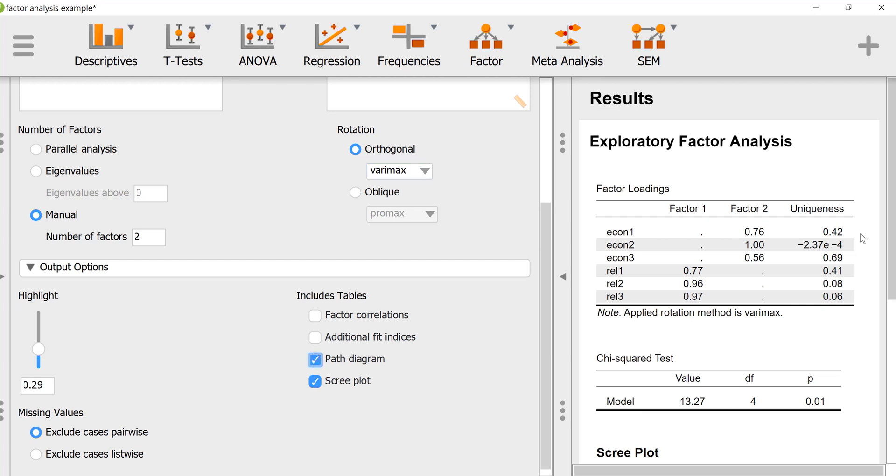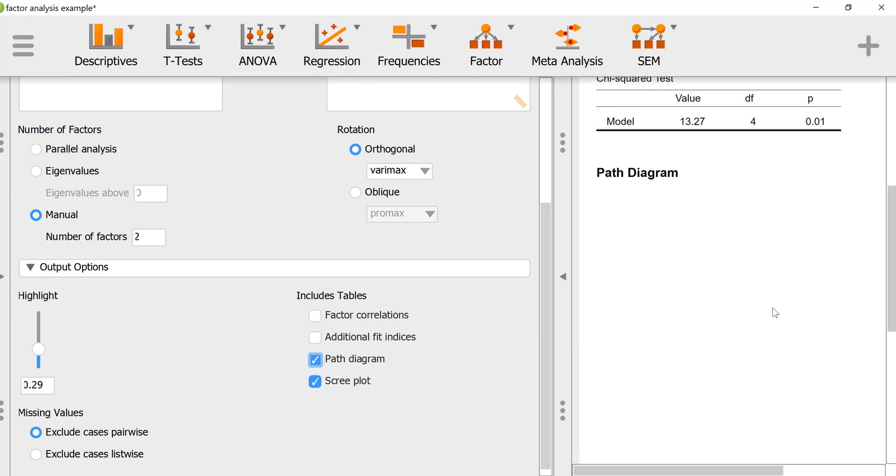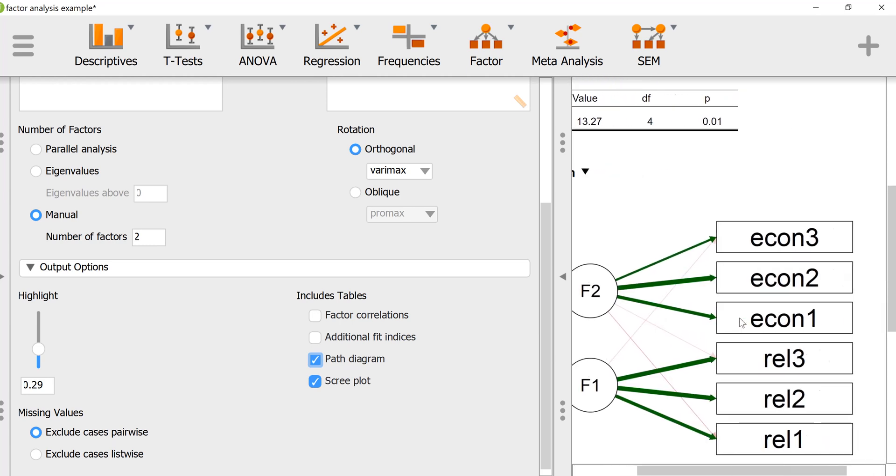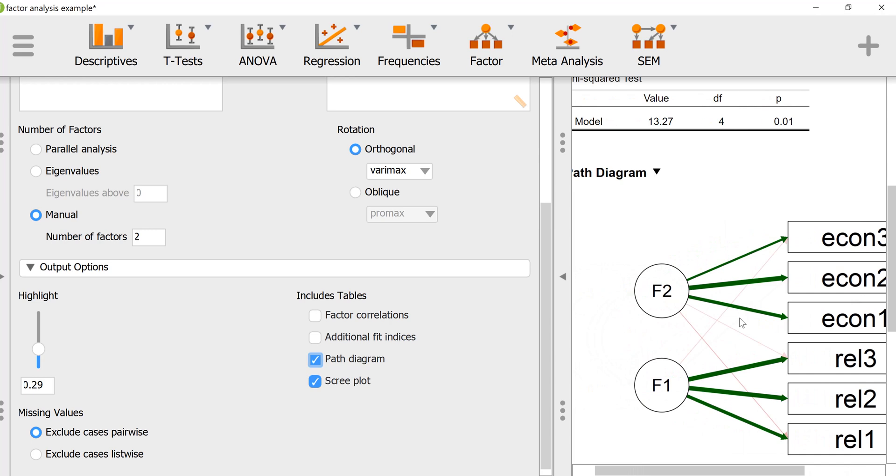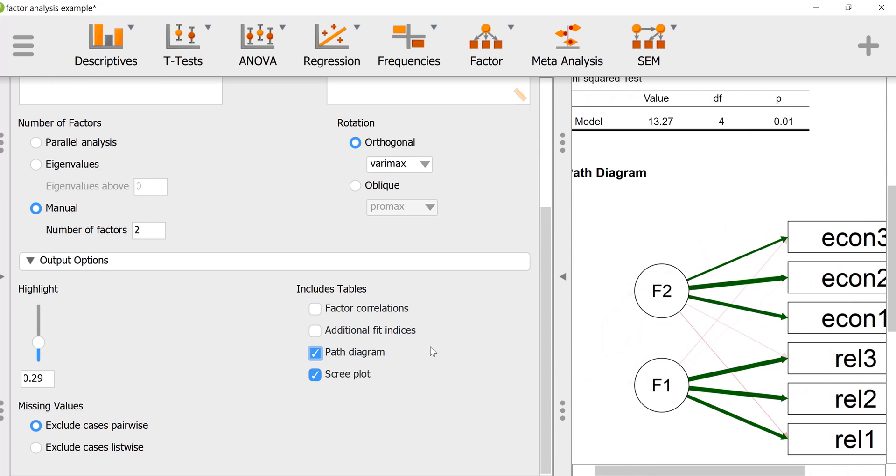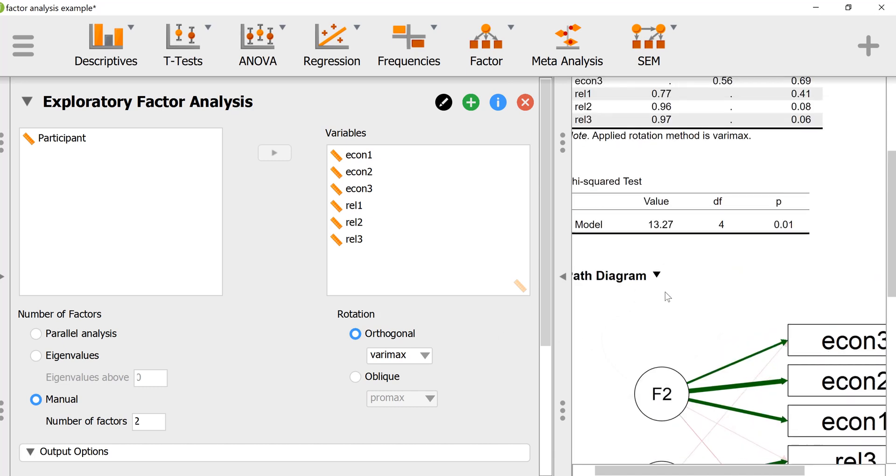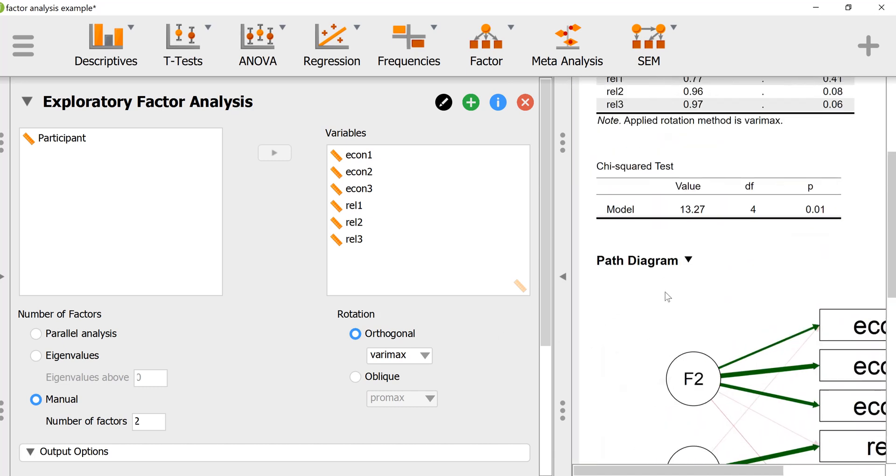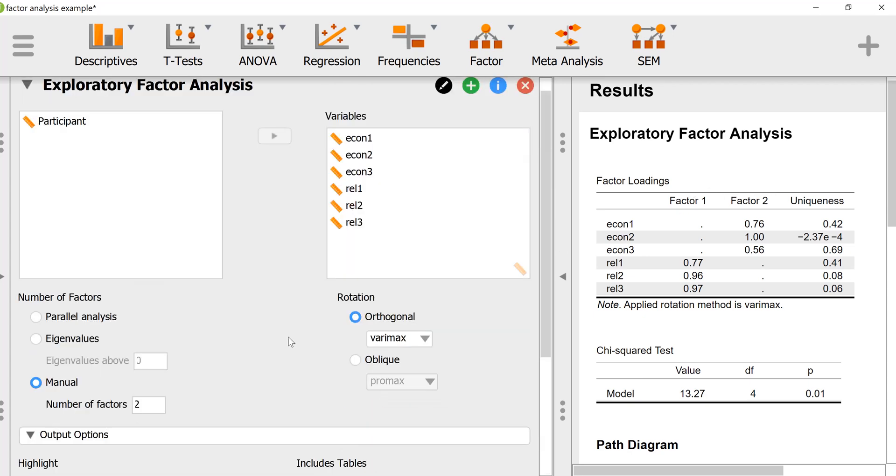You could get a nice path diagram to look at your model. It does give you some options in terms of the rotations. I did an orthogonal rotation which assumes that the factors are not related, but in reality, if this was real data, we might do a slightly more complex approach where we use an oblique rotation that assumes that the factors will have some correlation between each other.